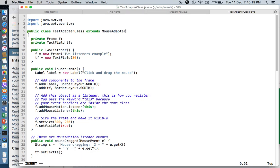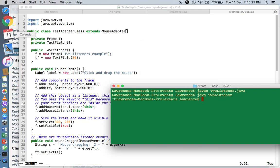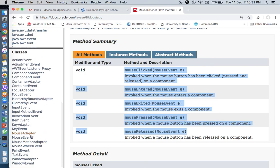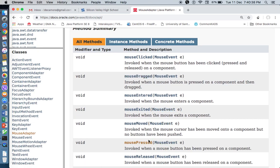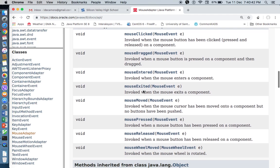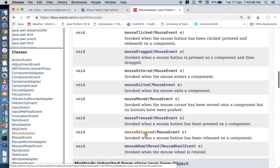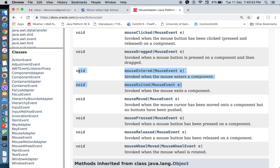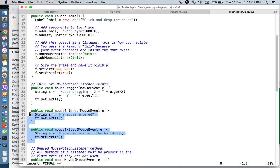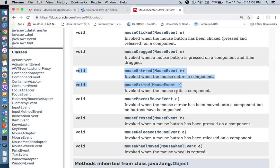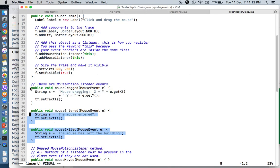For MouseAdapter, let's check the API. If we scroll down, we're supposed to be able to override several methods — MousePressed, Released, Moved, Exited. But actually, since I'm using an adapter class, I can override any number of methods. So let's say I just need MouseEntered and MouseExited — we retain those. You can also see that MouseDragged is also part of MouseAdapter, so we already have that. There's no need for me to also extend a separate MouseListener.